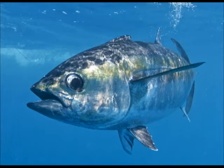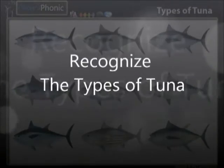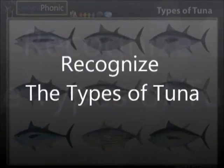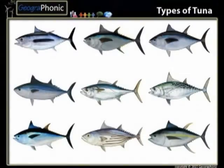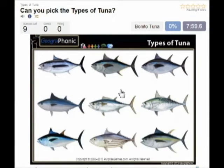Here you see an example of a free game about recognizing the different types of tuna. You can play this game yourself — look in the description of the video to find the link. Ok, we start.